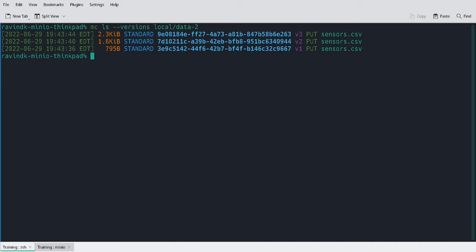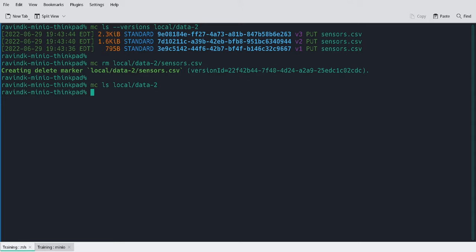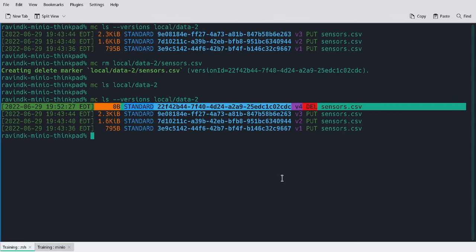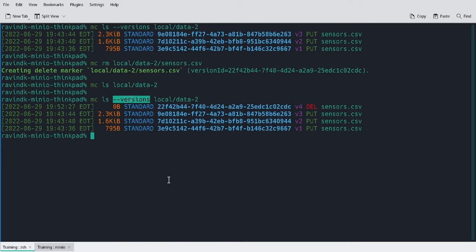So now we have our versioned data. Let's say that we actually want to delete the sensors object. Well, let's start with the standard command. You'll note that the output is a little bit different than what we would normally expect. Here we see that we've created a delete marker for sensors.csv, and it's given us a specific version ID. Now if I run MC LS, nothing has been returned. It looks for all intents and purposes like there is no object left in this particular bucket or folder. However, if we run MC LS versions local slash data2, you'll note here we have our delete marker.